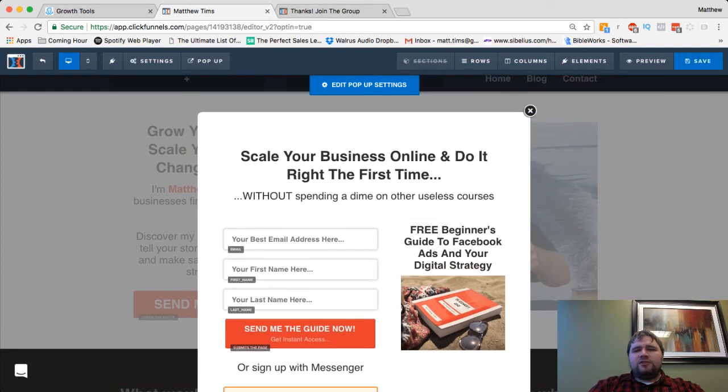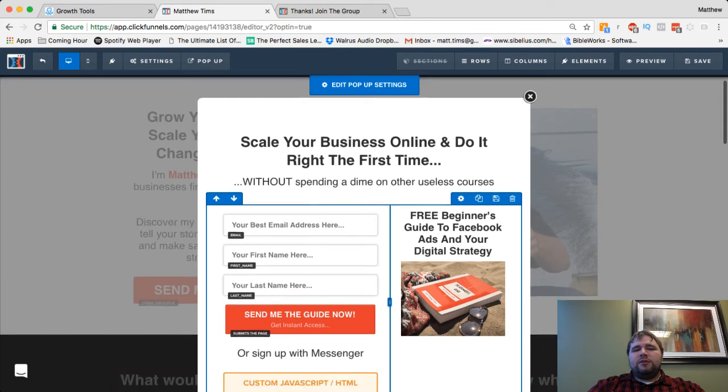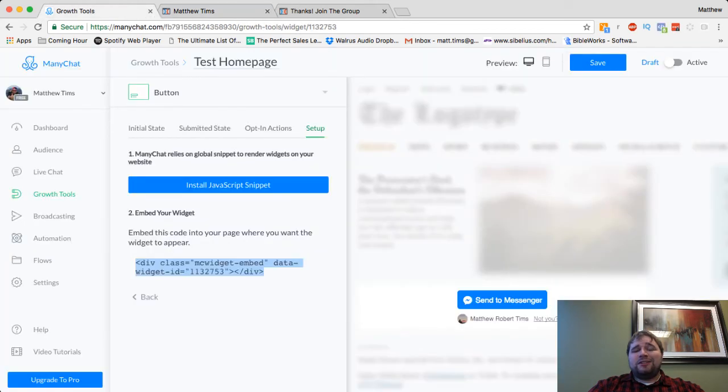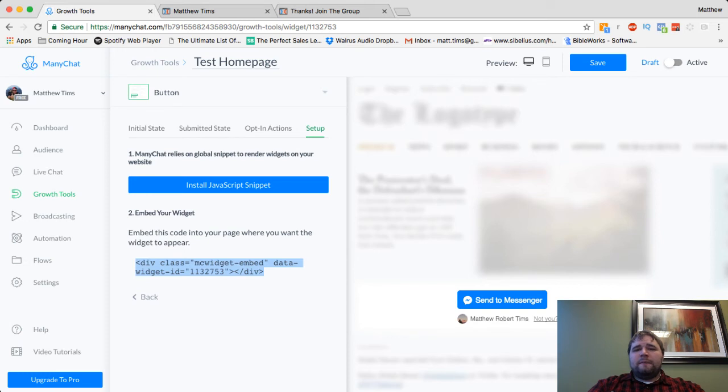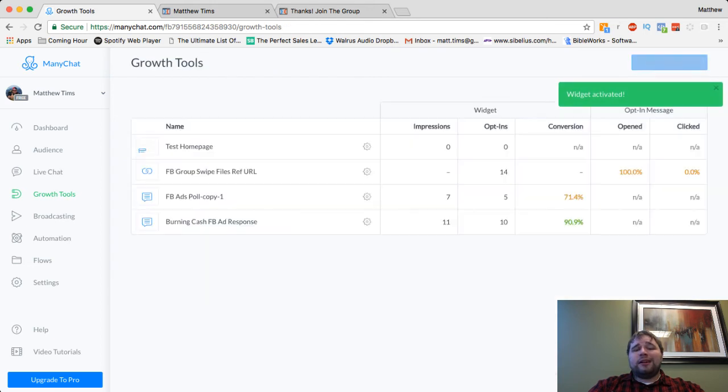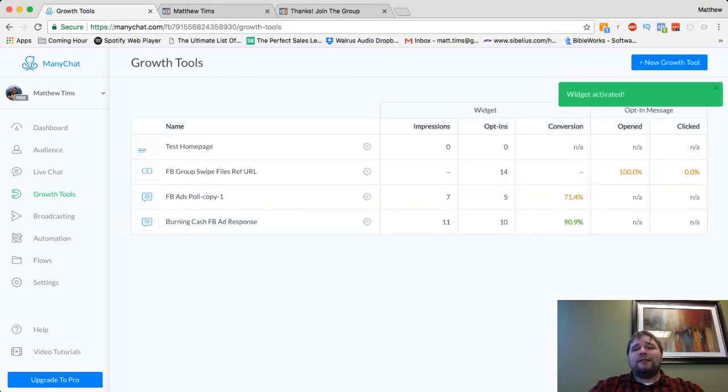And then when you hit Save, obviously, if you do it this way, you do have to set up in MiniChat the actual delivery of it, which I'm not going to do right now. But don't forget to save it here. And don't forget to make it active before you go and try to test anything out.